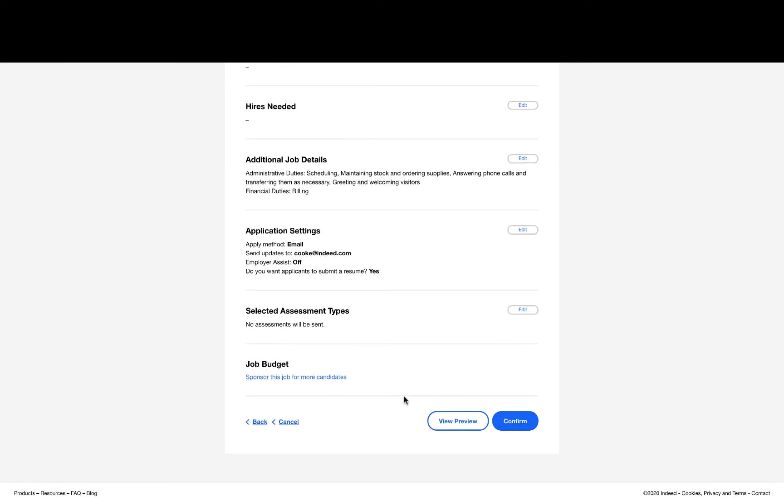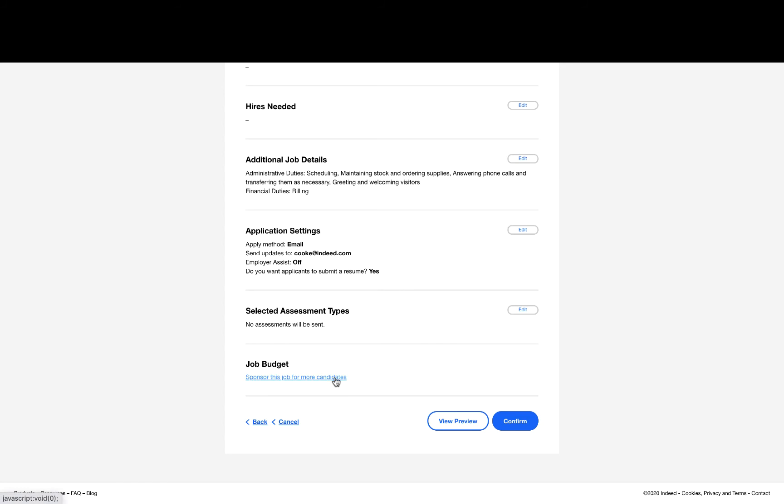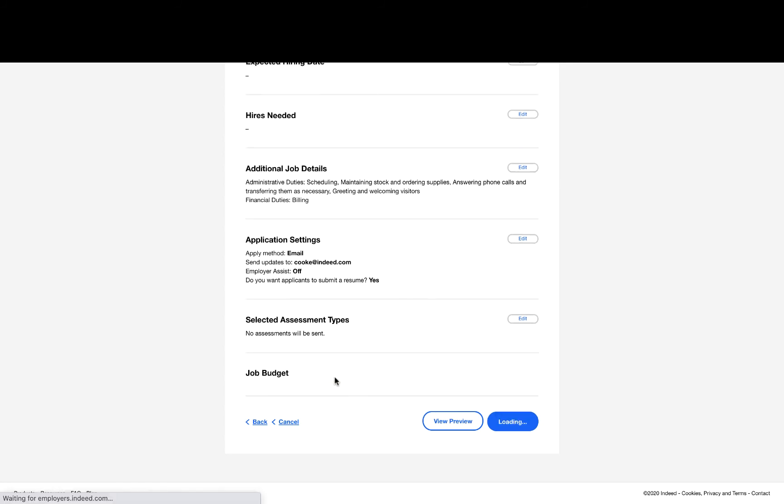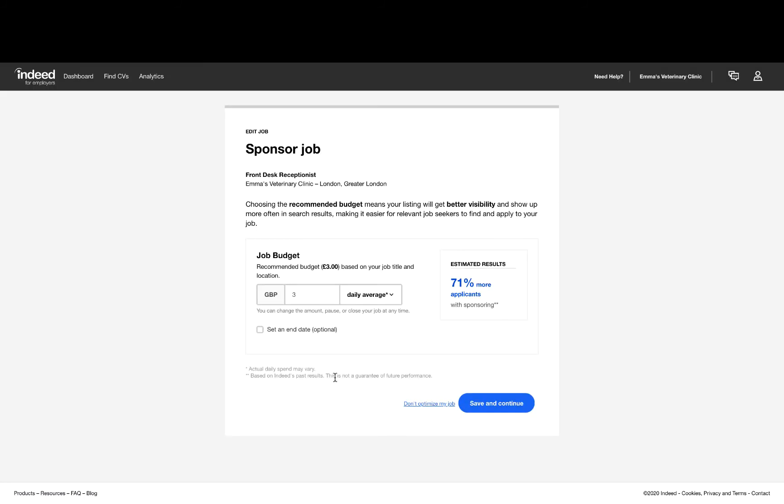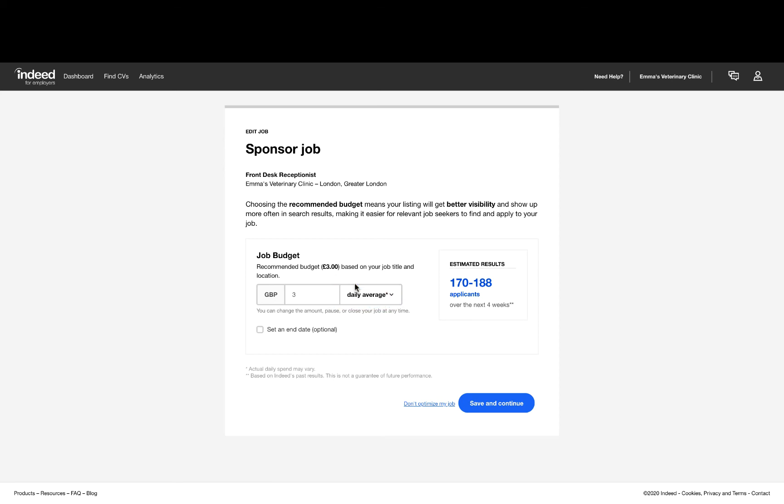Scroll to the bottom of the page and select Sponsor this job for more candidates. On this page, you will have the option to add a daily average or a per month budget. You will also be able to view estimated results for the budget that you entered. You can also choose to set an optional end date of when you would like the job to close.